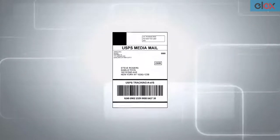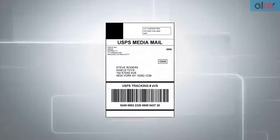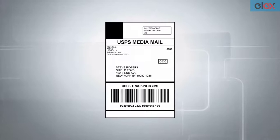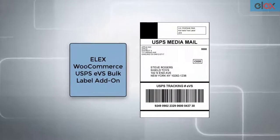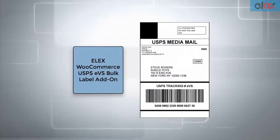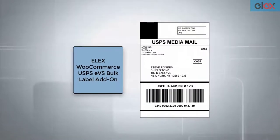In this way, you can bulk print USPS EVS shipping labels, using the ELEX WooCommerce USPS EVS Bulk Label Printing Add-on.